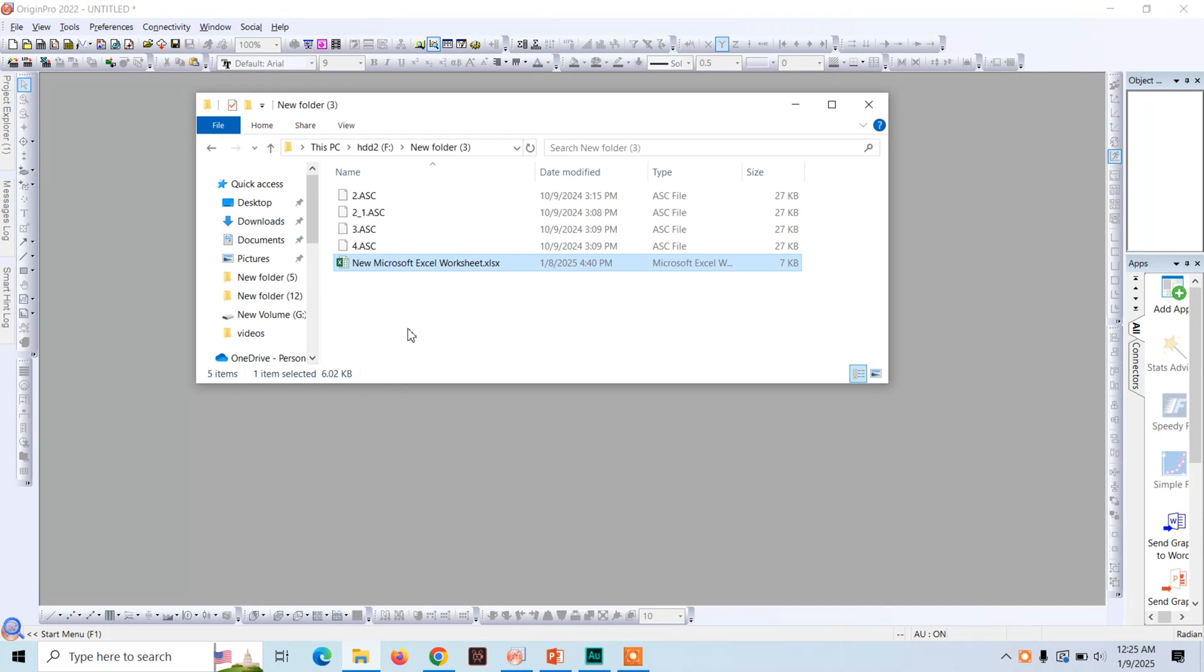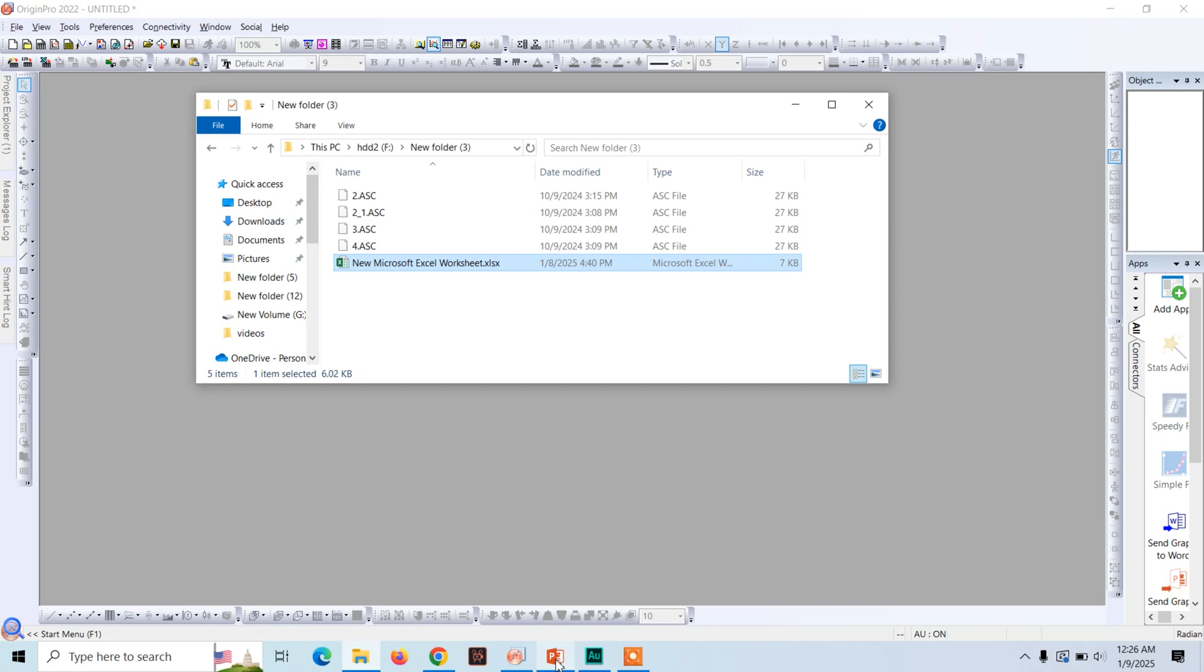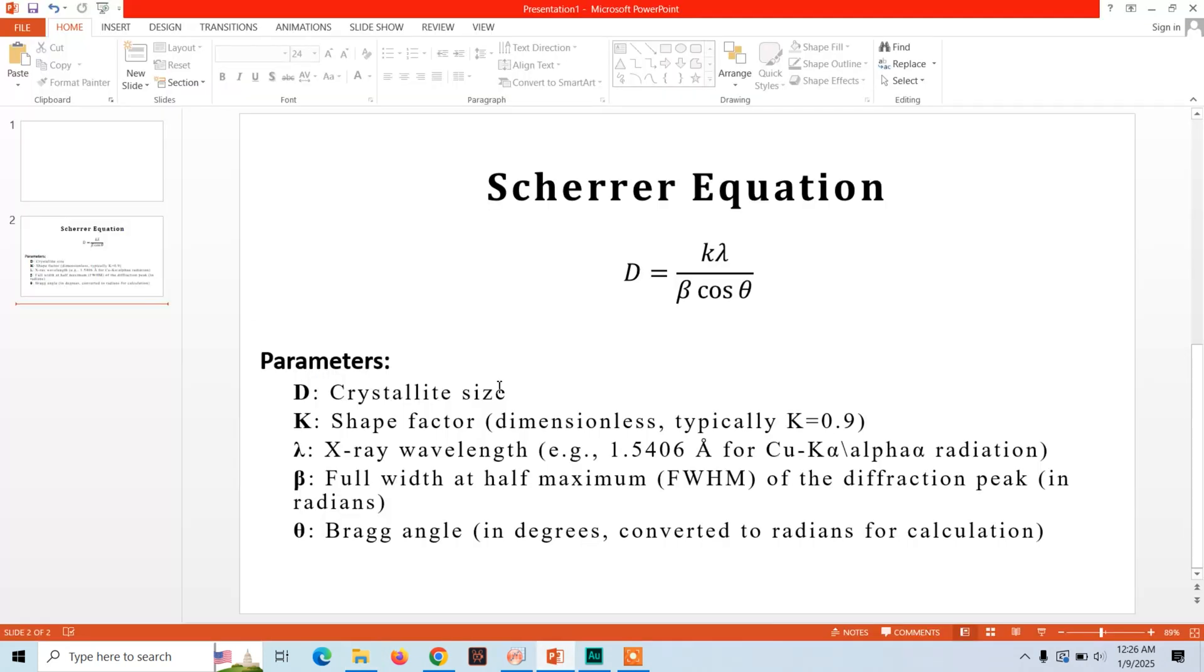Hello, welcome to GTO. Today we are going to calculate the crystal grain size from XRD data. We will use Origin for the calculation of full width half maxima and we will use Microsoft Excel as a calculator for solving the Scherrer equation.